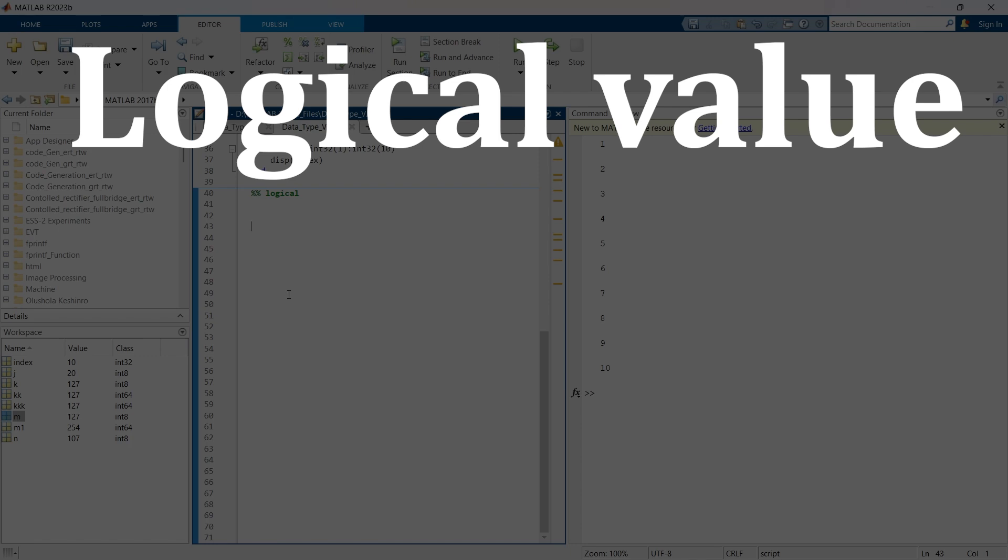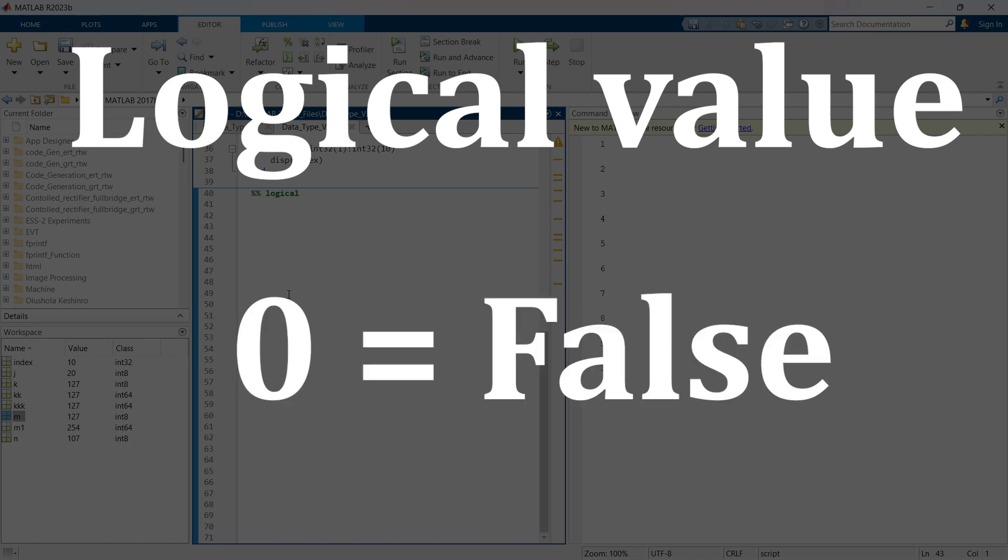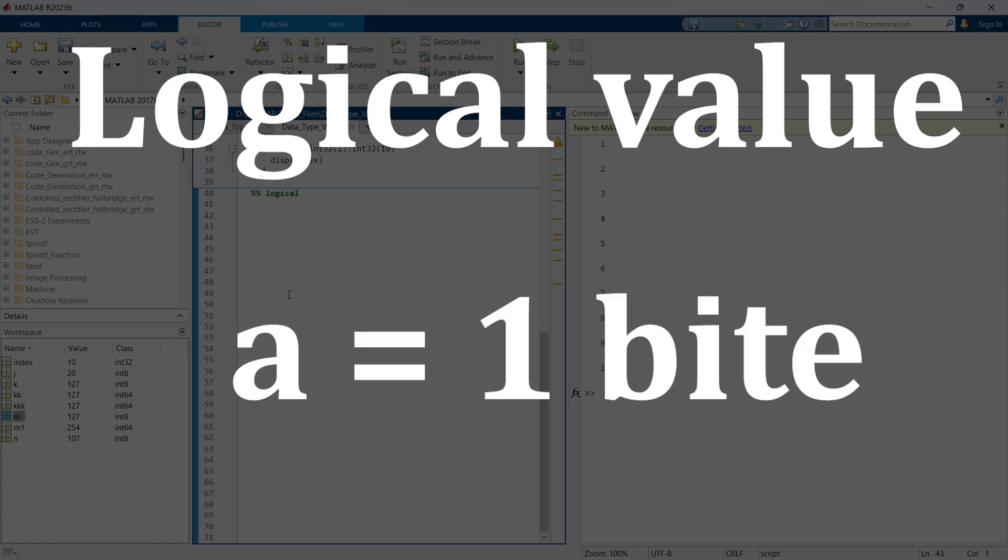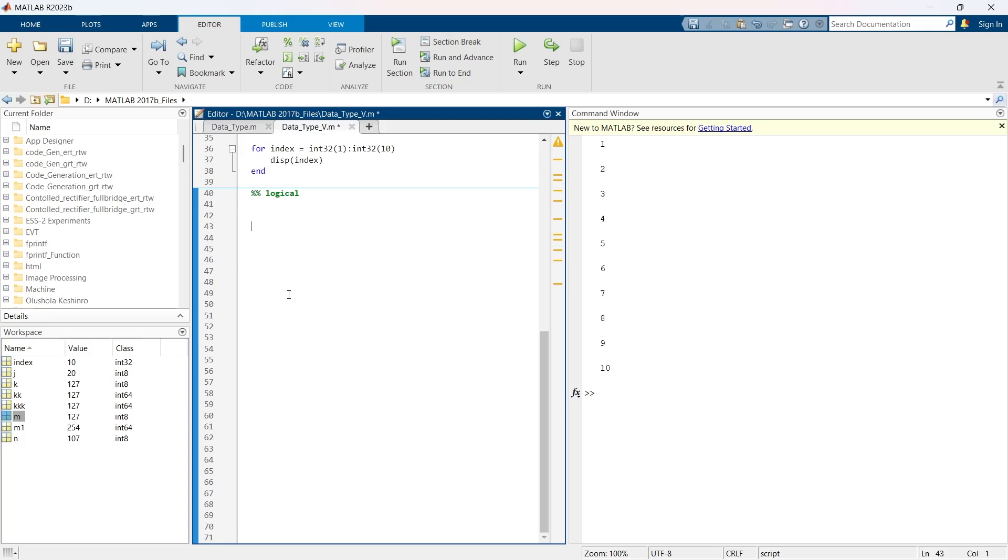These logical values are stored as 1 for true and 0 for false. Each logical variable occupies a single byte in memory, and this is done to align with the standard memory addressing in most computing systems.